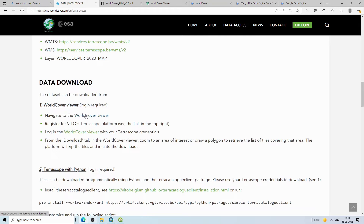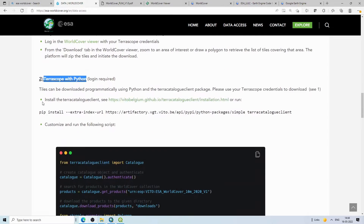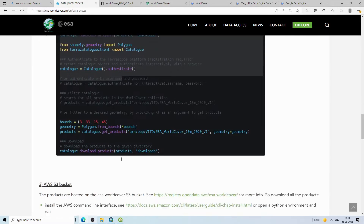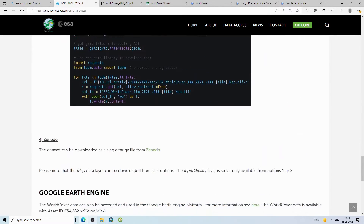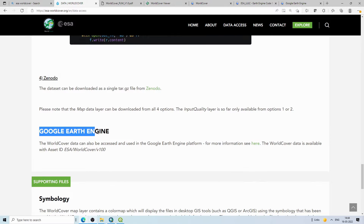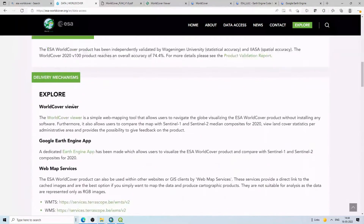After downloading via the World Cover Viewer, you can also consume the data using Python — they have a package you can install with pip, and they provide sample code. It is also available on Amazon Web Services, Zenodo, and Google Earth Engine, where you can use it for masking agriculture, urban areas, or satellite images.